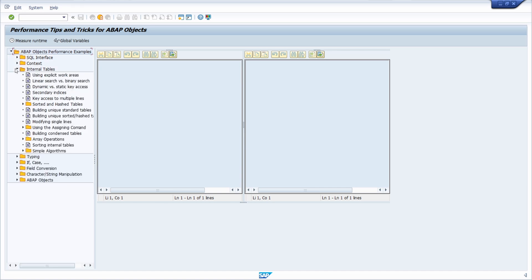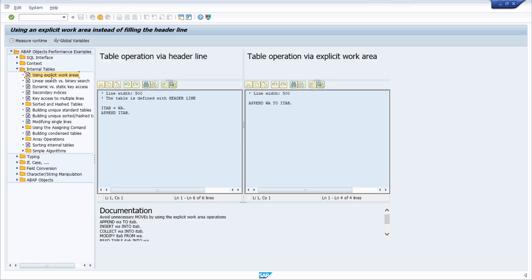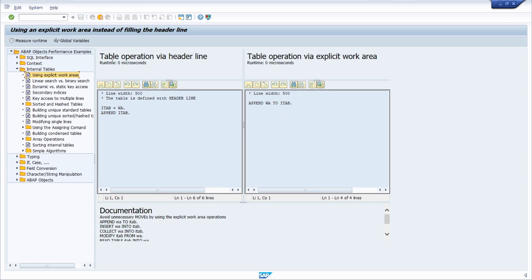So for example if we go into internal tables and double click on one note, then on the left hand side you will see a program or a snippet and a compared program on the right side. And if you click on measure runtime, here you will see the measured runtime.